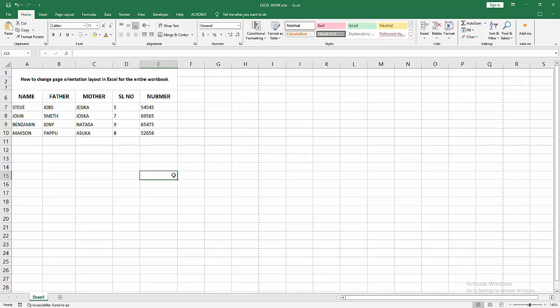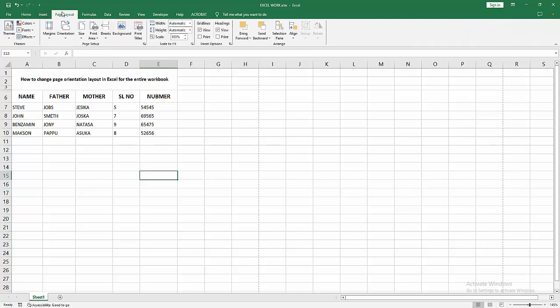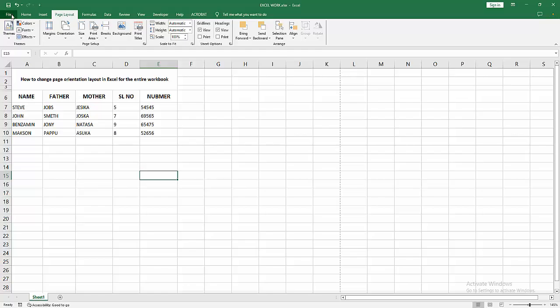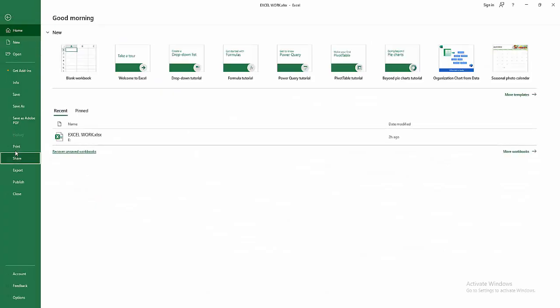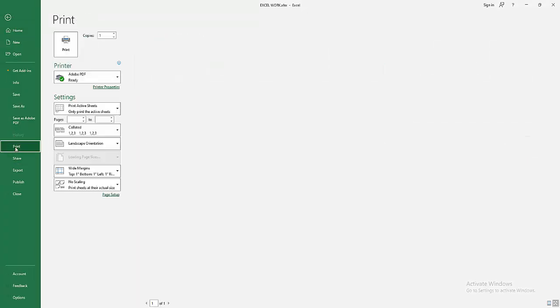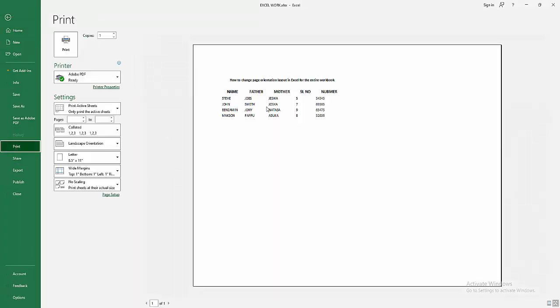At first you have to open your Excel workbook. Now we go to the Page Layout menu, select the orientation, you can change the orientation to landscape. Then we go to the File menu, select the Print option and check the preview. Now we can see we changed the page orientation layout easily.